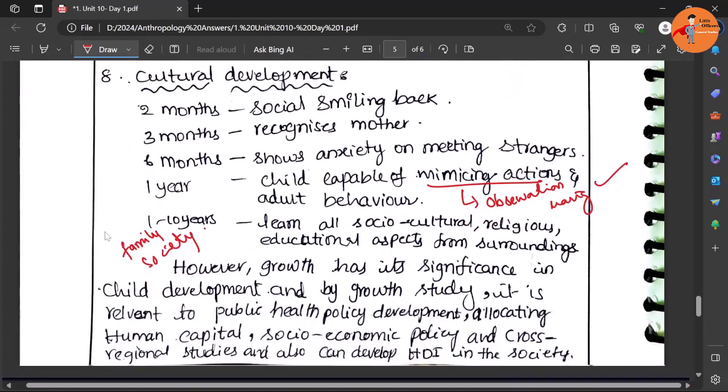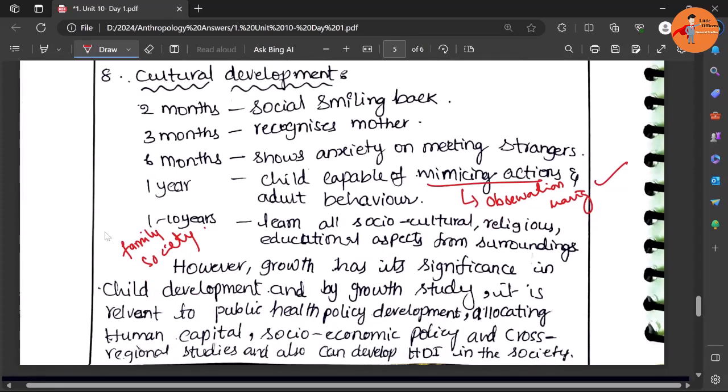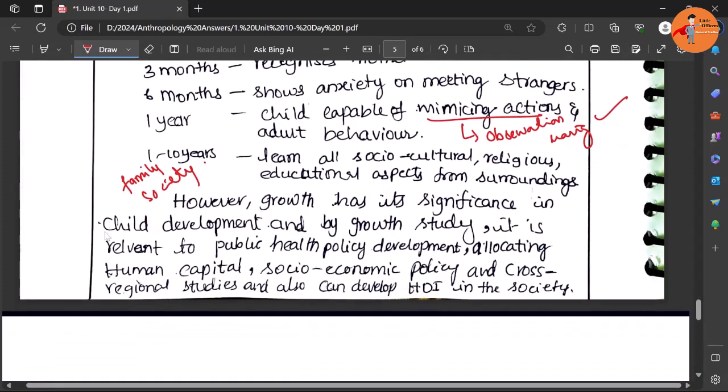After writing all these, then the conclusion comes. However, growth has its significance in the child development, and of course this growth is influenced by the nutrition and the environment.